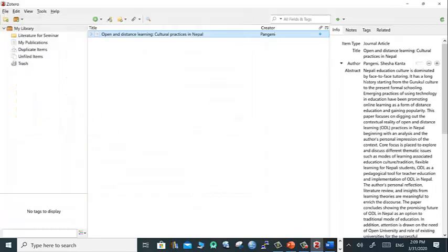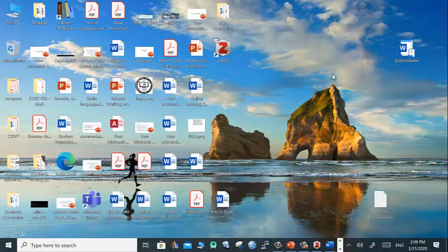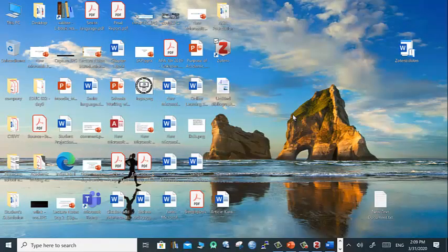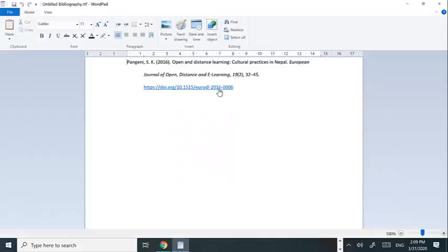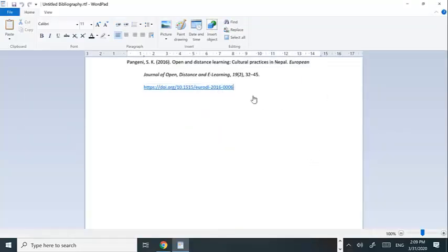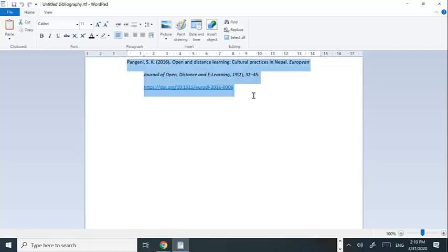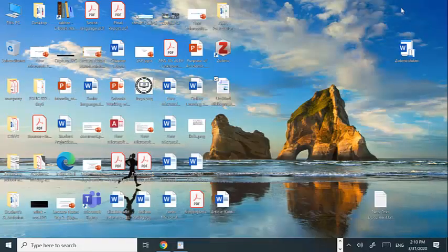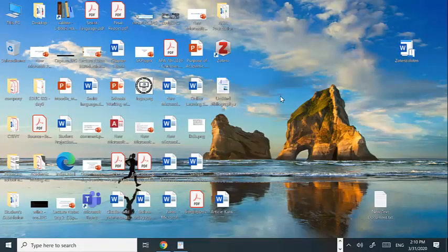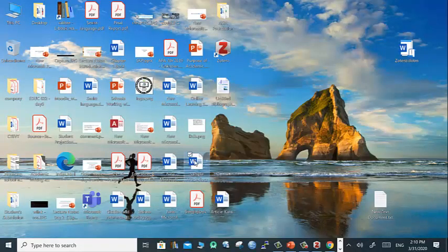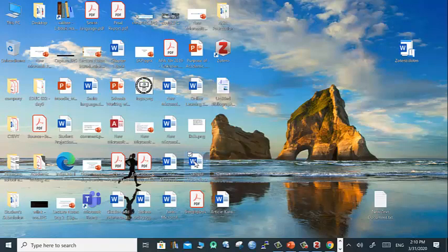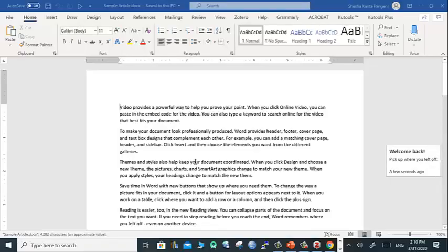Your bibliographic information is copied in this untitled RTF file and you can save it in the desktop. Later on you can use it in your document. If you open this, yes, this is the reference according to APA 7th. But there is another very good way to use citation and reference.